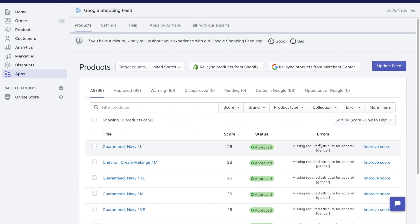For example, all of these products are missing required attribute for apparel gender. So select these products and bulk edit them and change the gender to male or female.